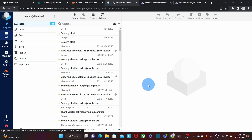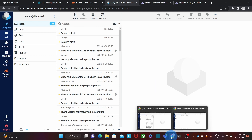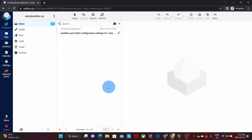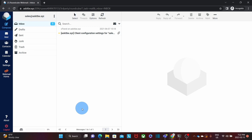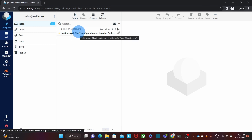Now I'm going to open the mailbox where I'm going to migrate to. The email address is sales@askitbe.xyz. In this mailbox I only have one message, and it's using just 82 KB. At the end of the process, I will find here 144 messages — 143 from the migration, plus the one message that is already here.